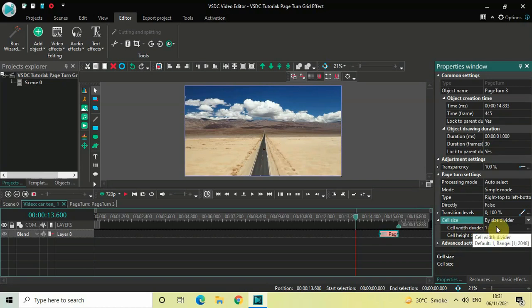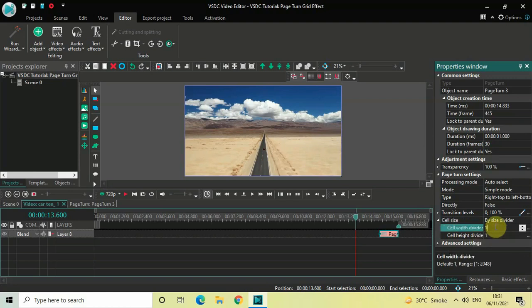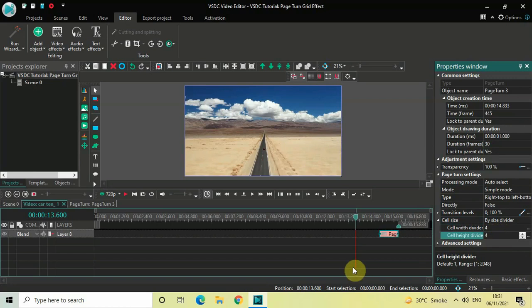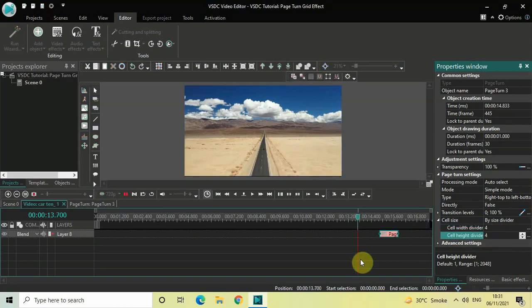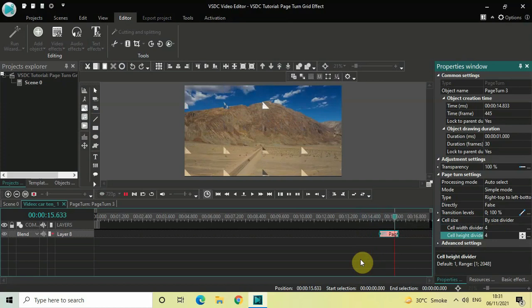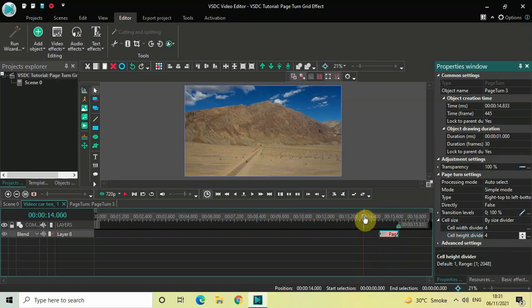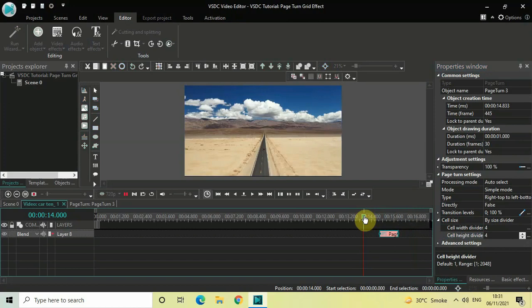Let's say I want to create a 4 by 4 page turn grid effect. Inside the Cell Width Divider and Cell Height Divider, instead of one, you need to write the value 4. So let me write 4 inside Cell Width Divider and 4 inside Cell Height Divider as well. Now if I quickly play the video for you... So this was the 4 by 4 page turn grid effect.